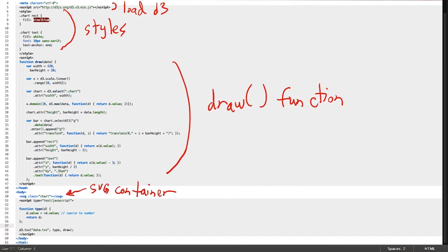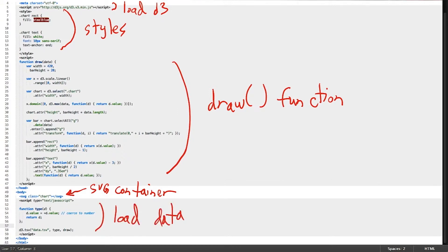As soon as we open our body tag, we put an SVG with class chart to hold the visualization. And finally, the last bit of JavaScript loads our external data file and then calls our draw function.